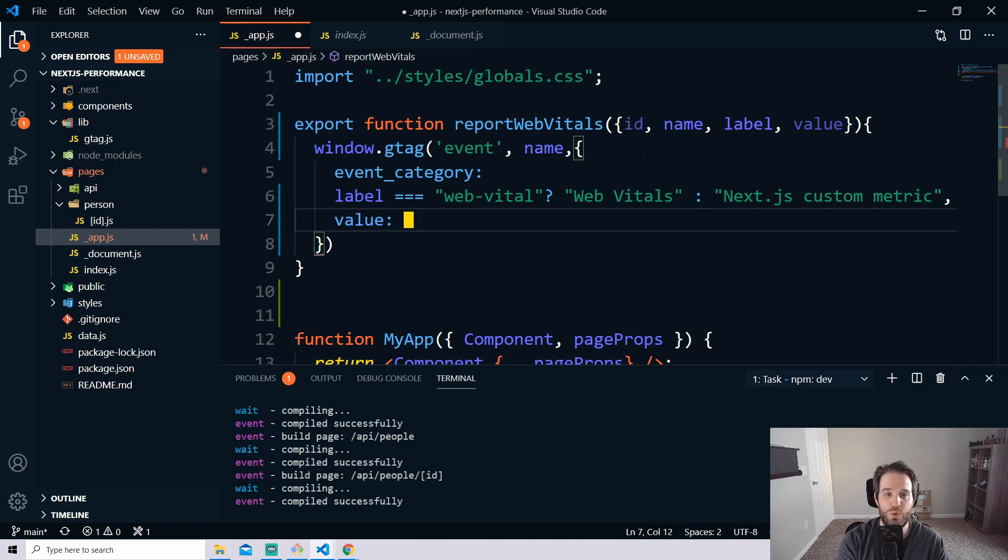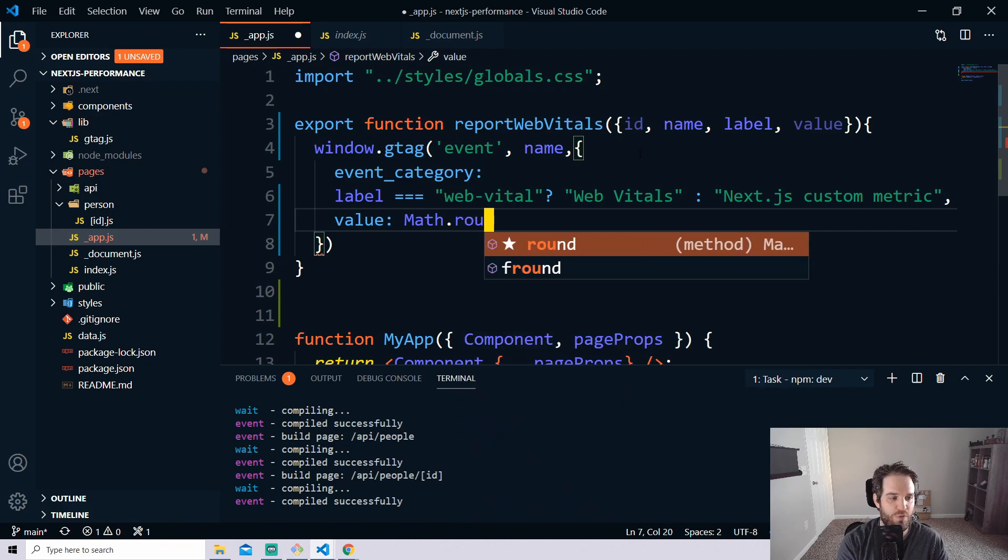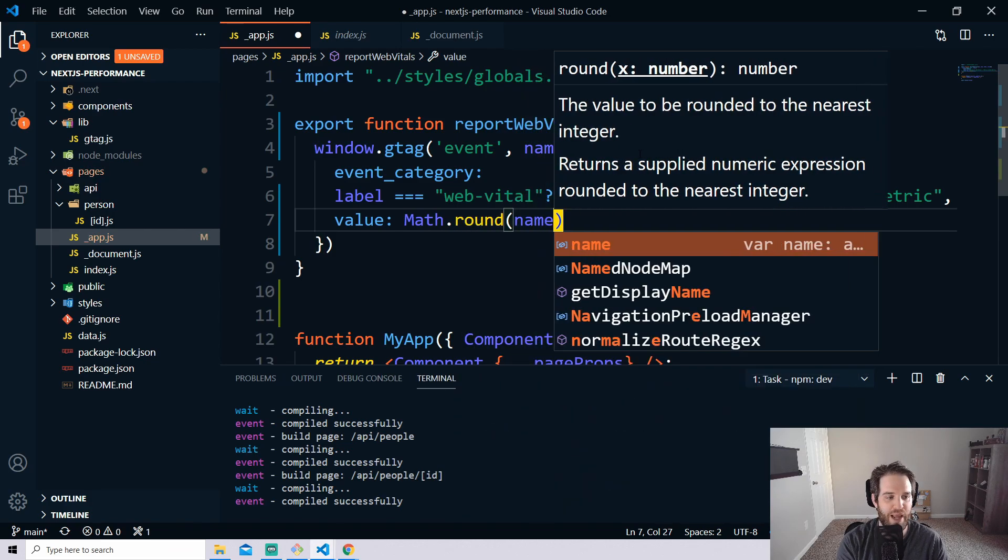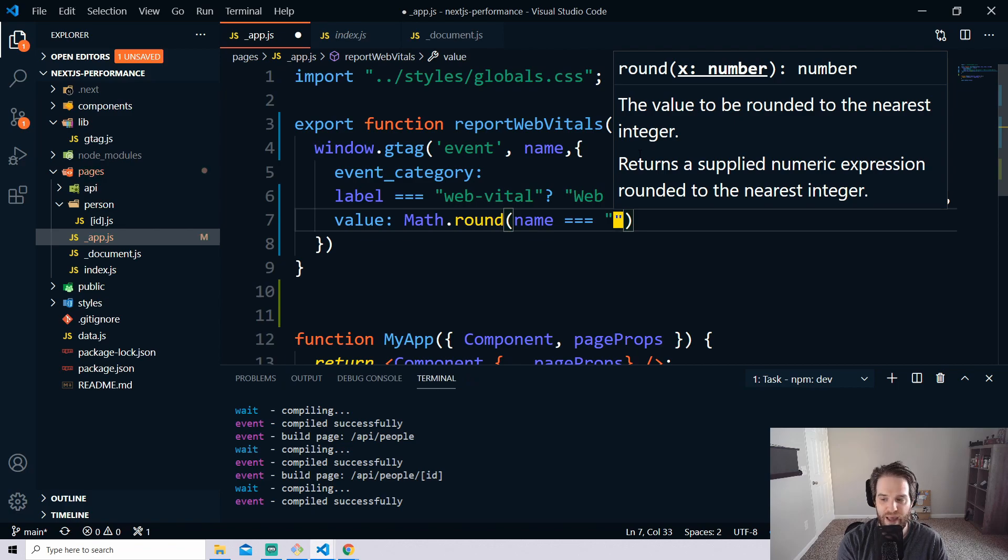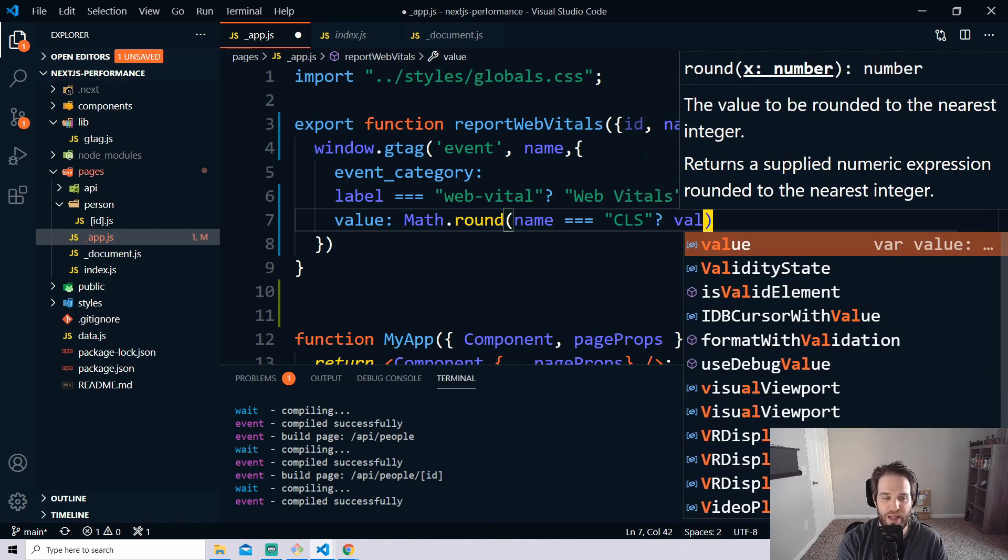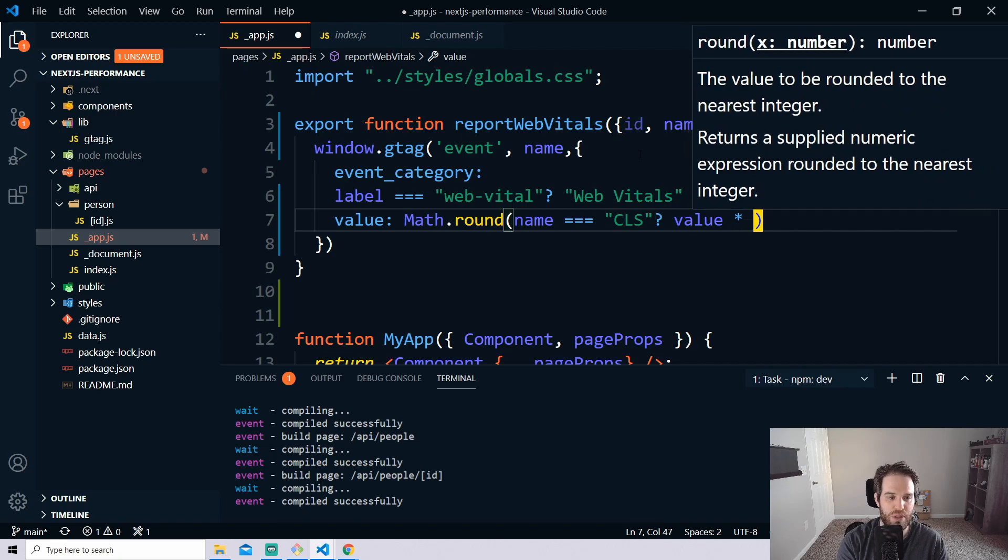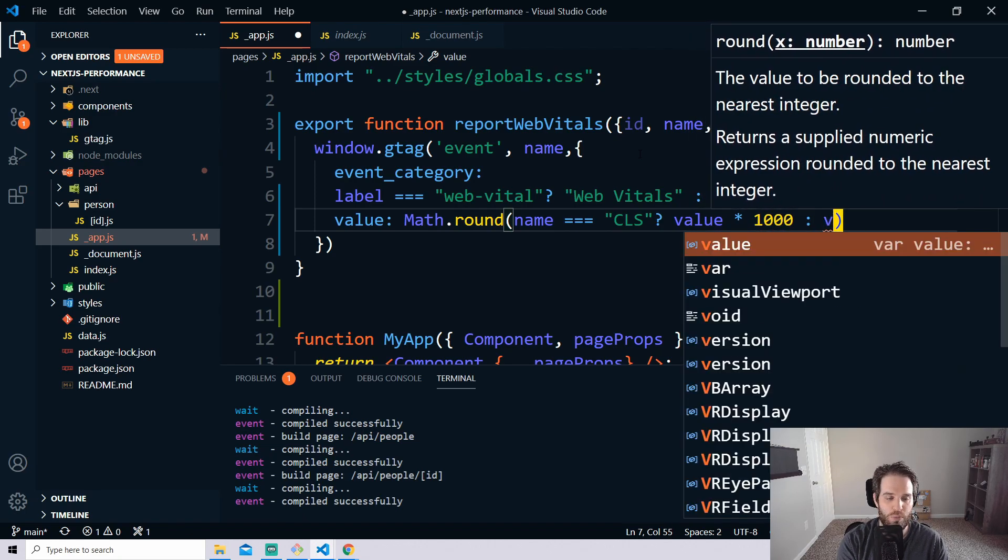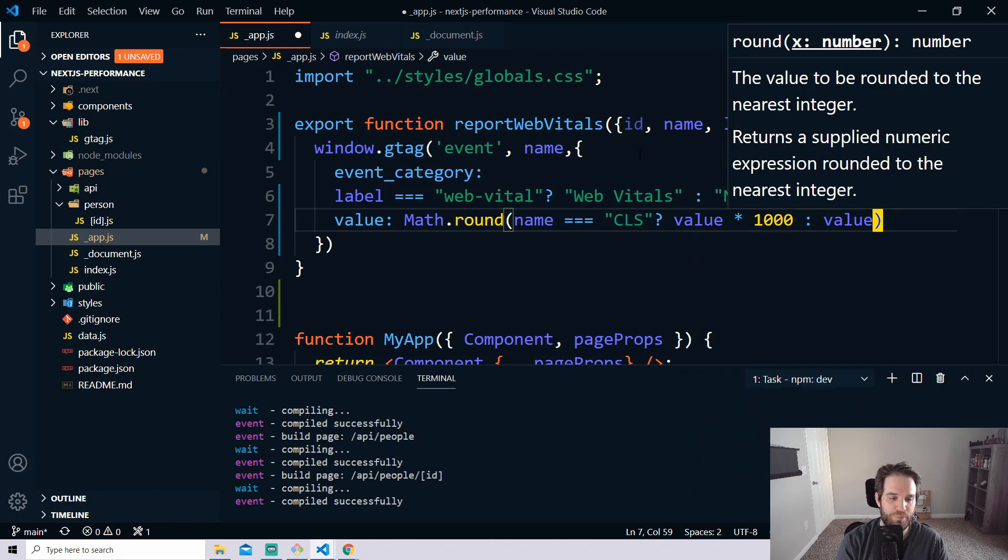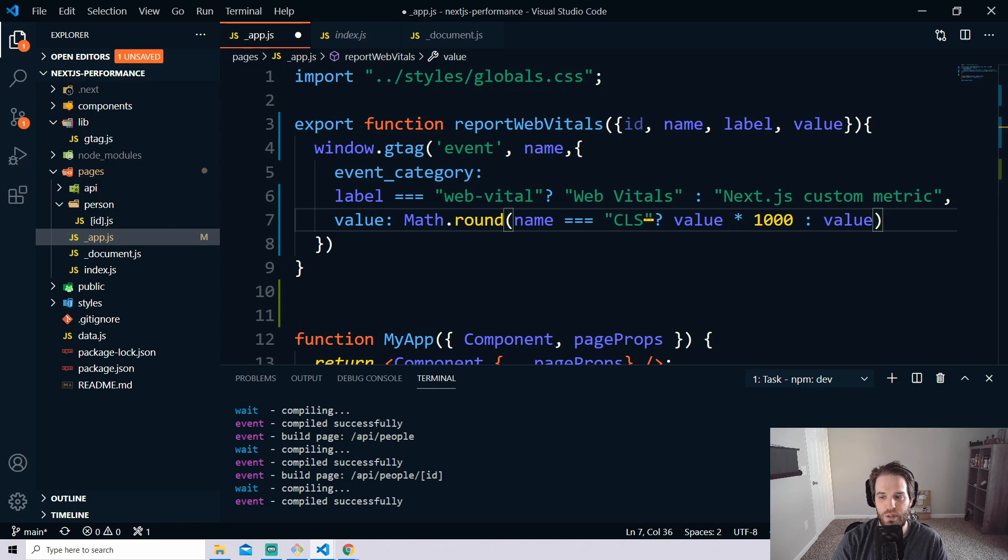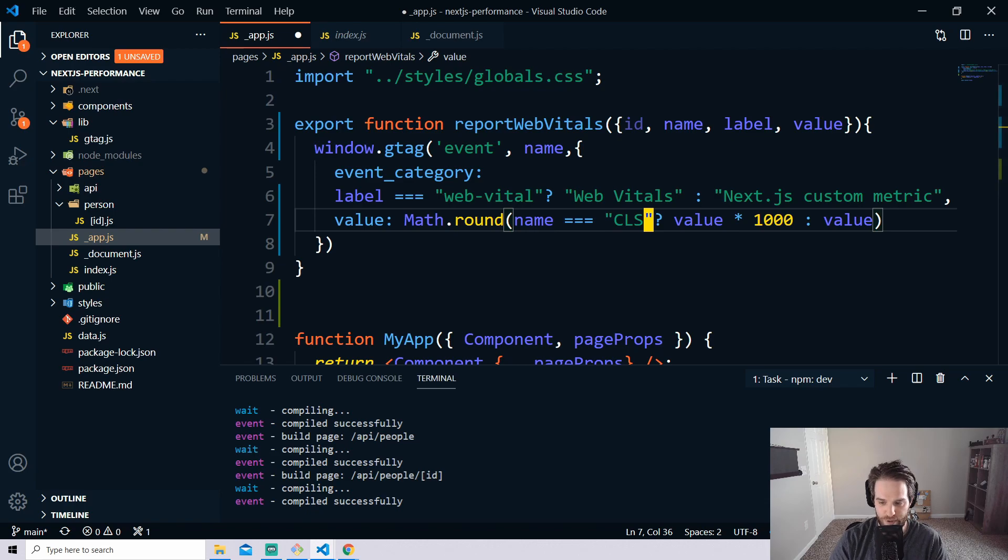Then for values they have to be an integer so we're going to do math.round and inside of here we can just do name equals and then CLS and then value times 1000 or we'll just return the value and that handles it for that because this CLS one does not get returned as an integer and if you've forgotten what CLS is, CLS is the cumulative layout shift and that is not returned as an integer.